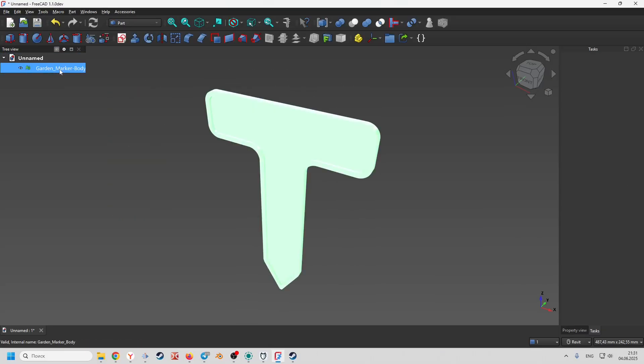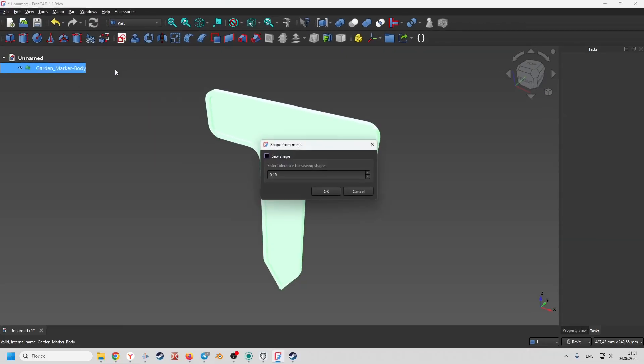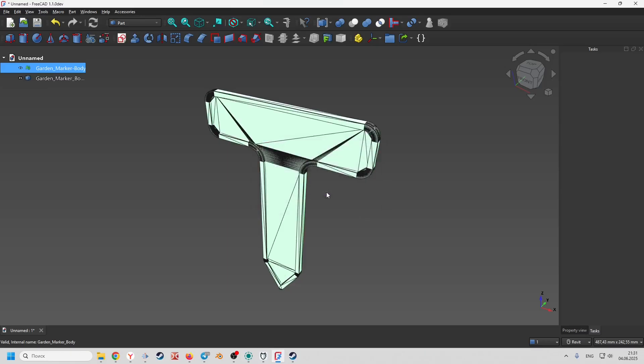In the construction tree, select our mesh, and from the part drop-down menu, choose the create shape from mesh operation.